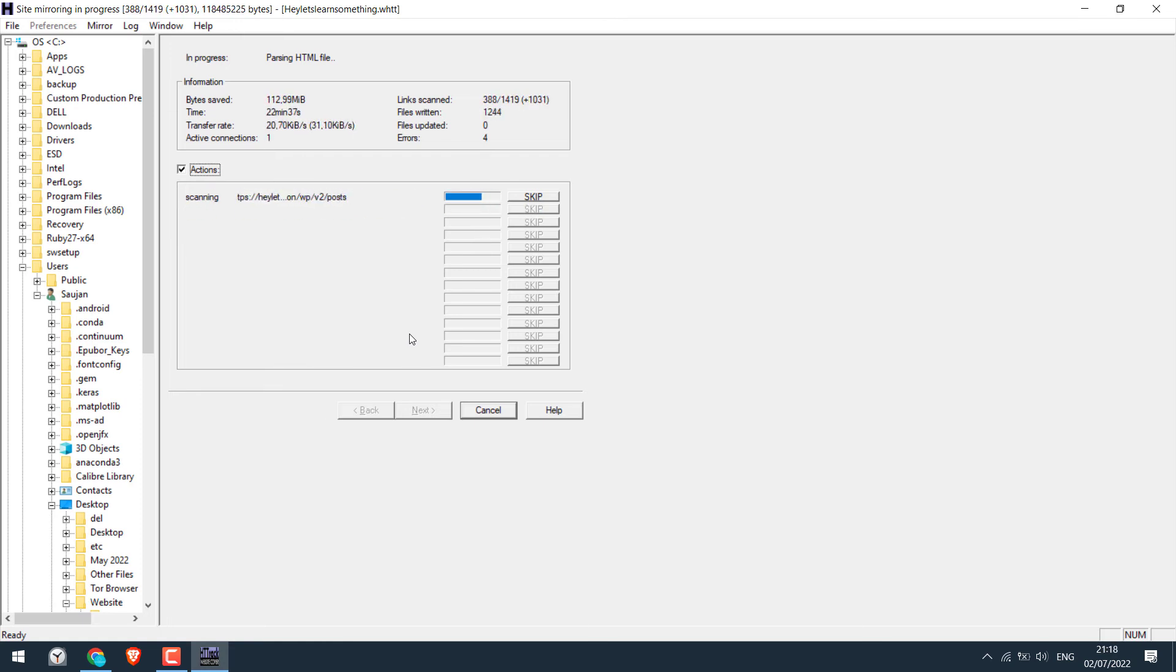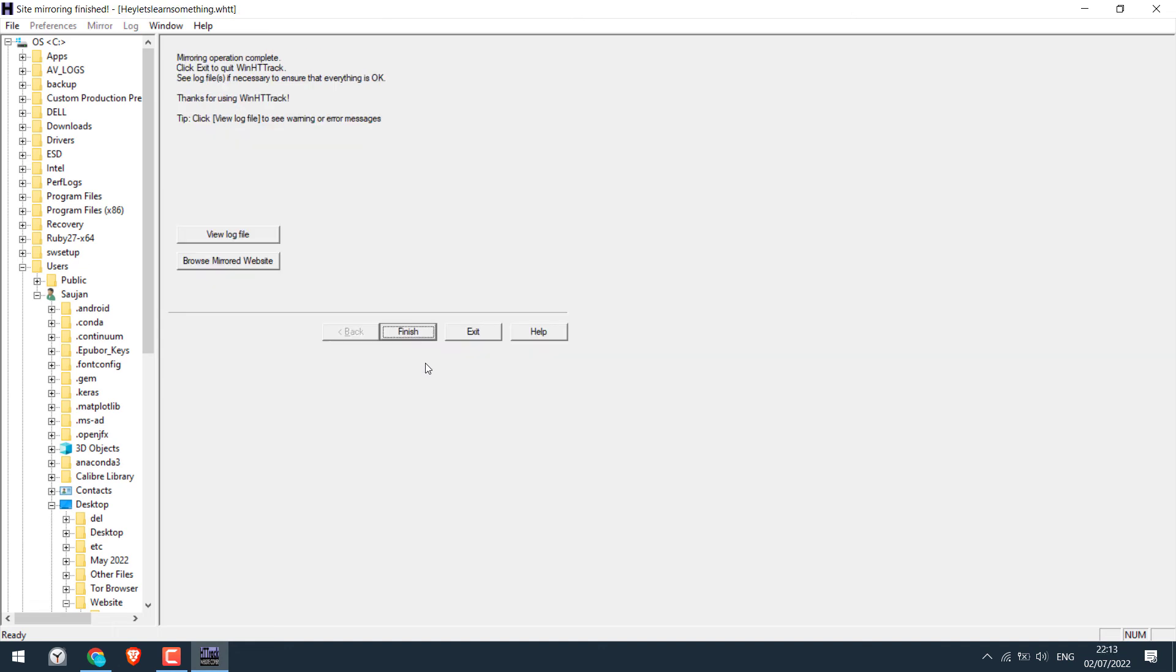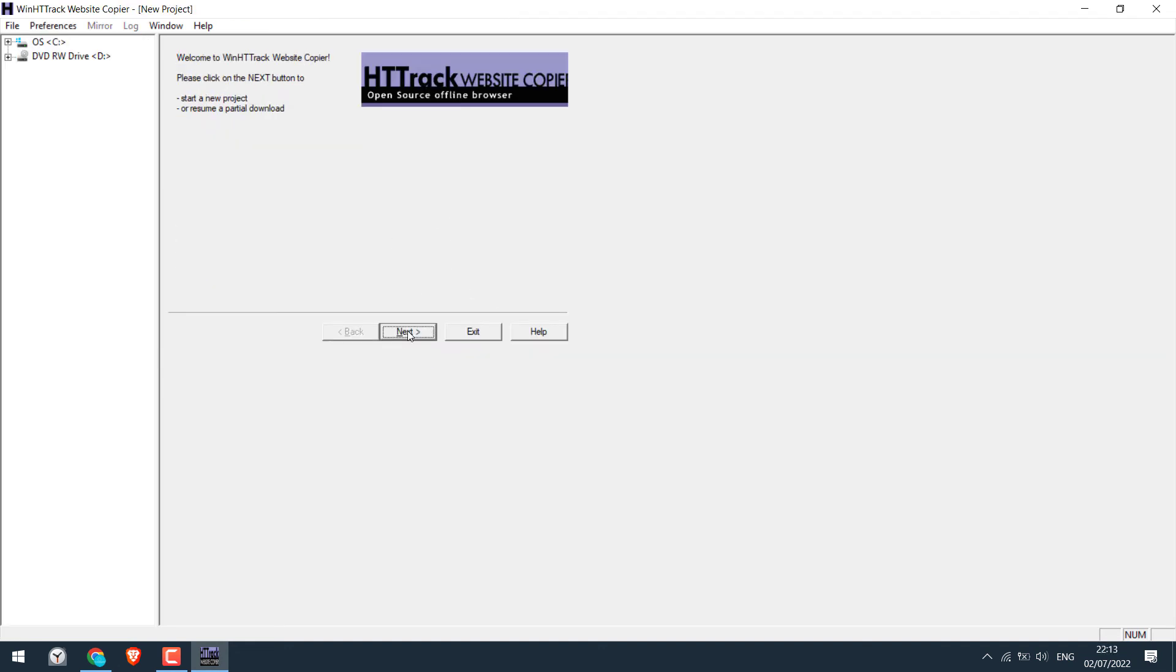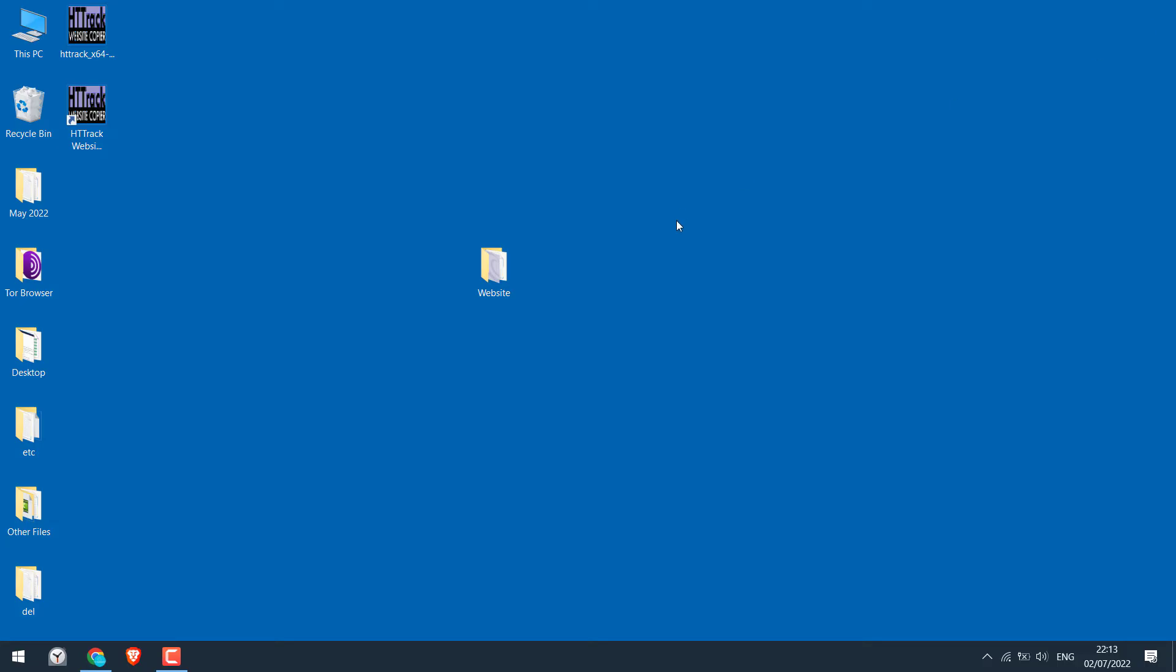Now the download time really depends on the size of your website. For us it took about 35 minutes. So the website has been downloaded. Click on finish. Let me close this. So here is our website. Open the folder.